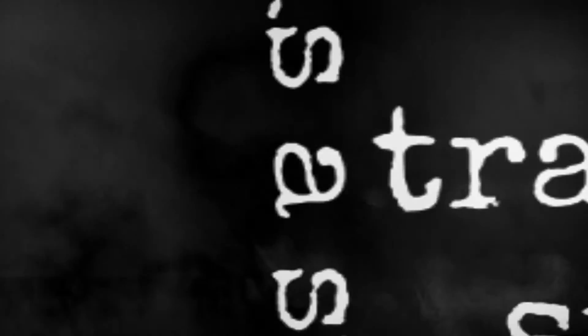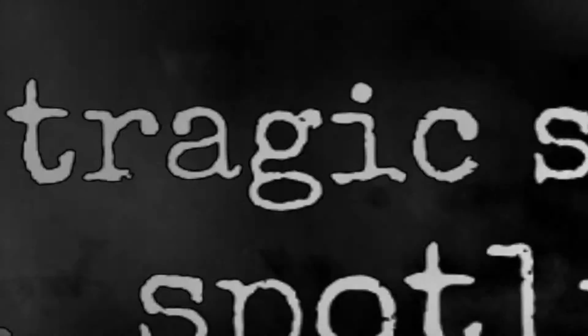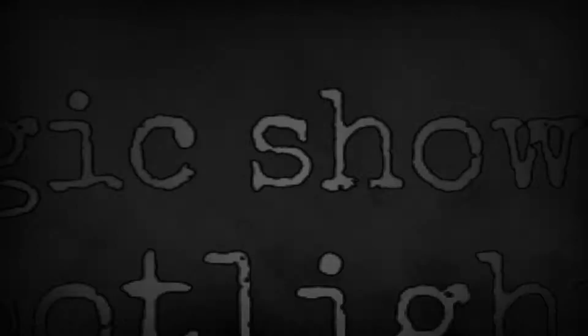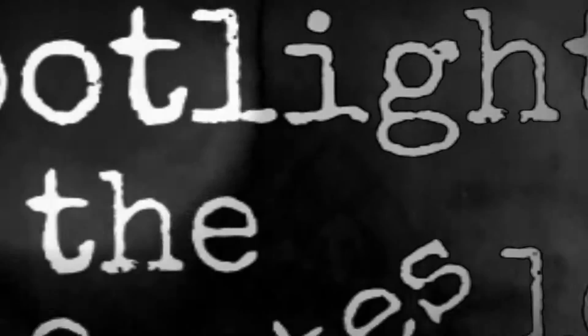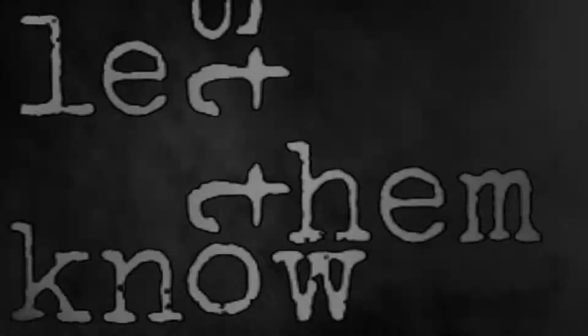The world is a stage, a tragic show. We die for the spotlight just to let them know. Satellites are circling to keep us in line.